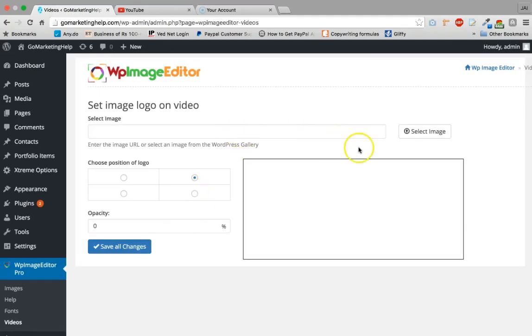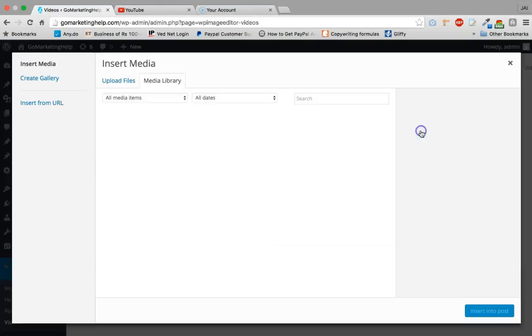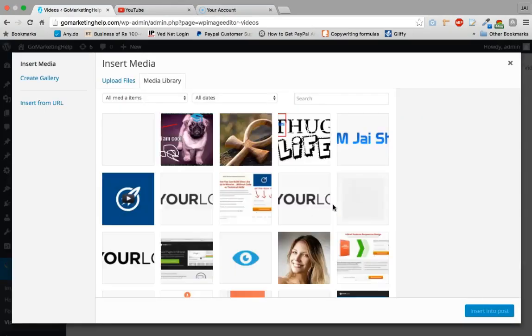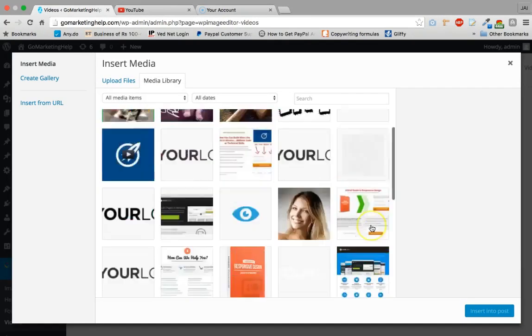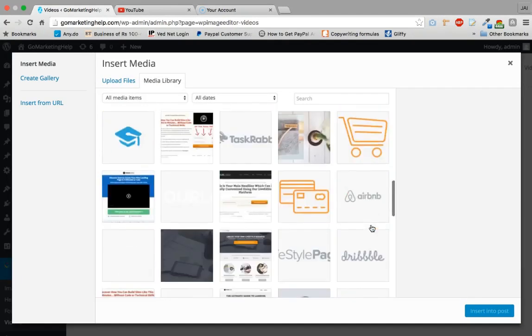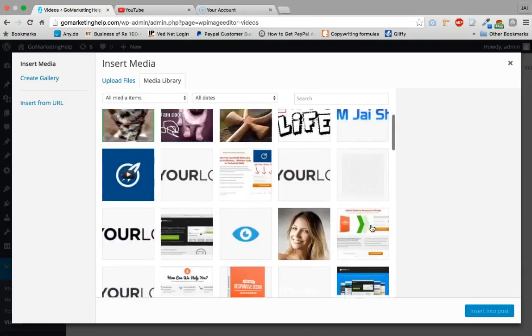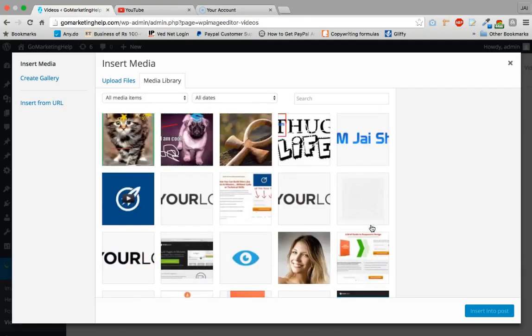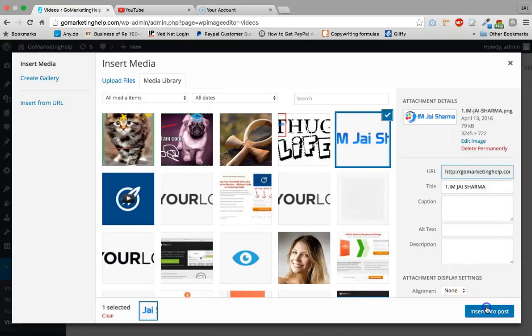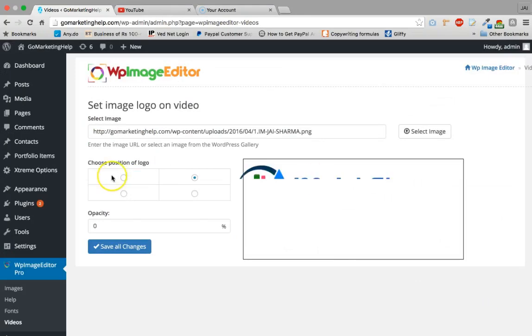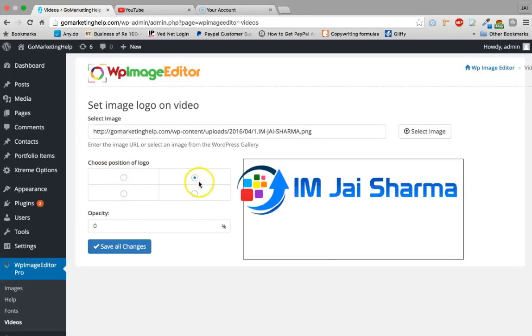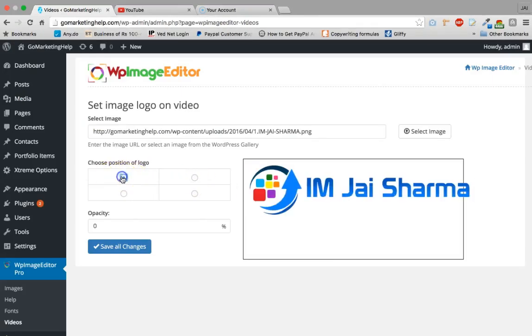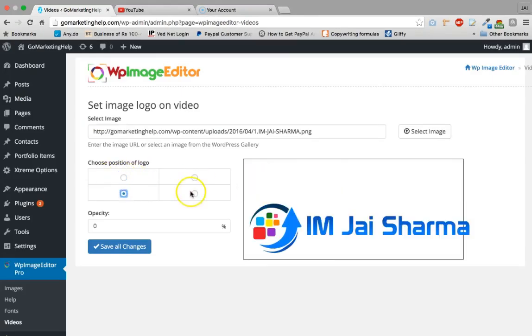Over here we will give the settings for the videos. If you need branding for yourself, just select the image which you want to use as your logo. Over here I will choose I'm Jay Sharma.